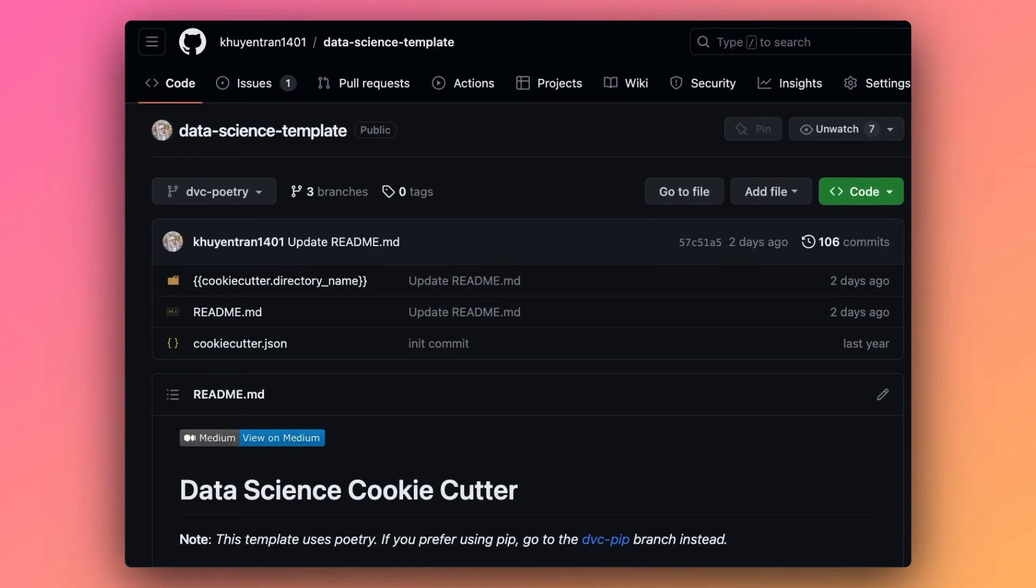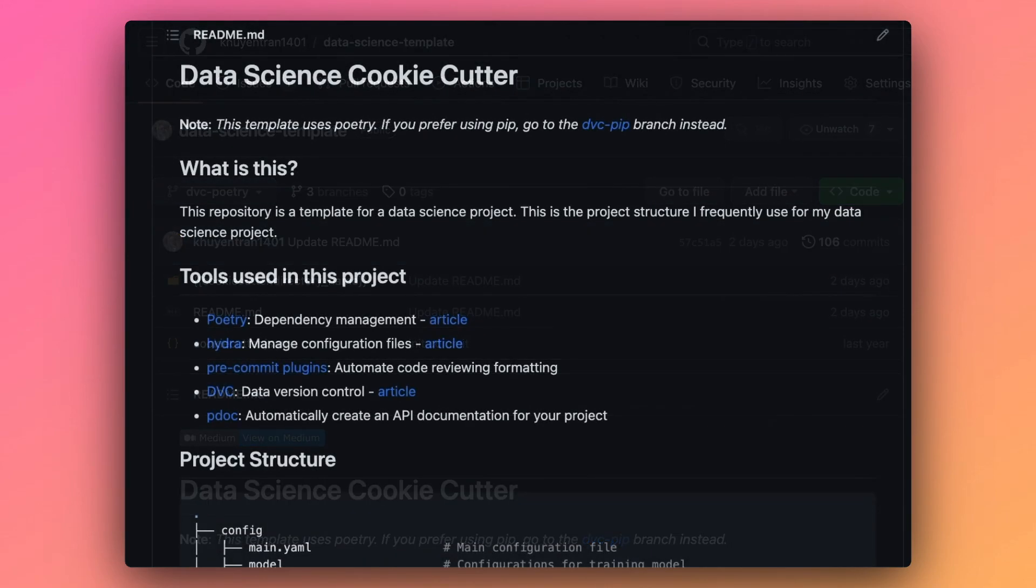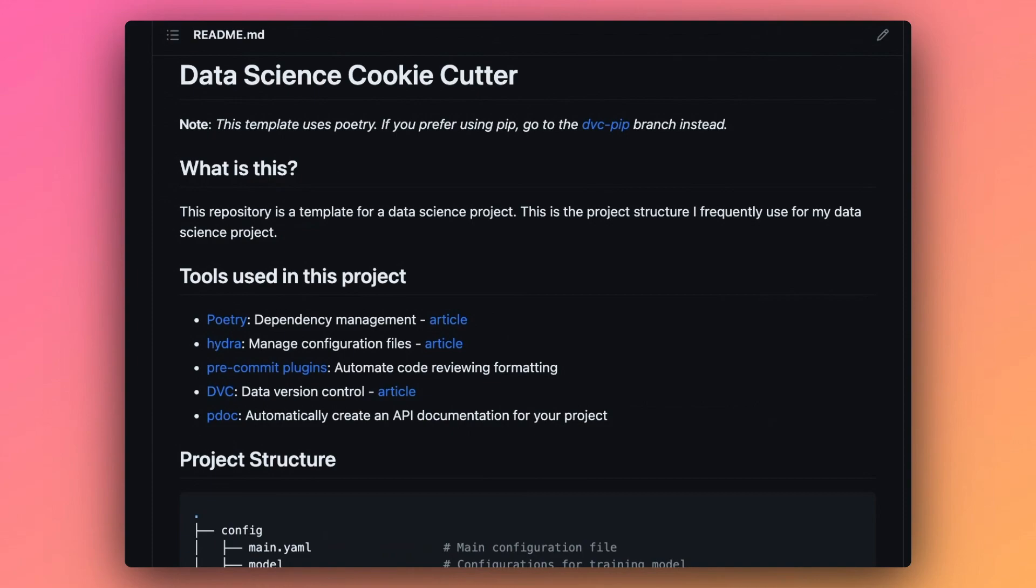That is why I created a repository named Data Science Template. In this video, you will learn how to use this template to incorporate best practices into your data science workflow.